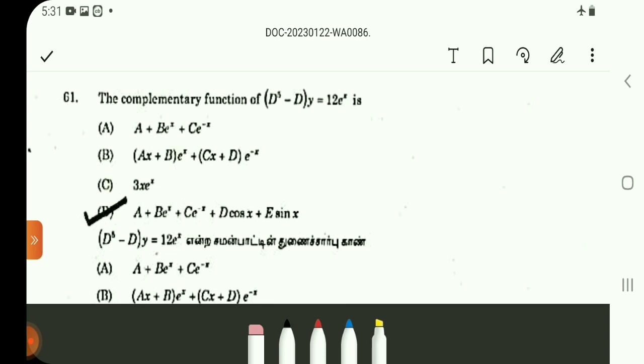Question number 61: The complementary function of d^5 minus d of y equals 12e^x. We are only finding the complementary function, not the entire solution. For the entire solution, we would also need to calculate the particular integral. Then complementary function plus particular integral gives the full solution y. Here we find only the complementary function.